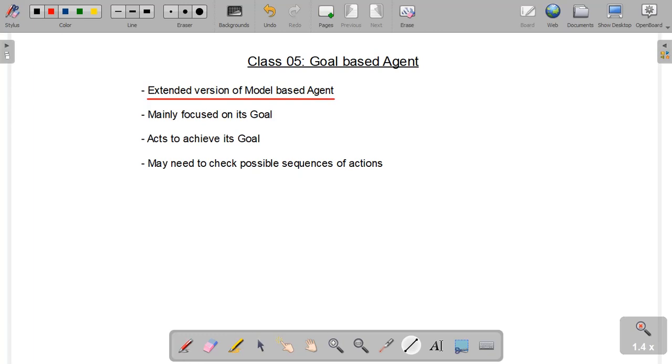For those who do not want to check out the video, let me summarize the concept of model-based agent for you. The model-based agent is the one that perceives something from its environment and checks its model to take the most appropriate action according to what it has perceived.